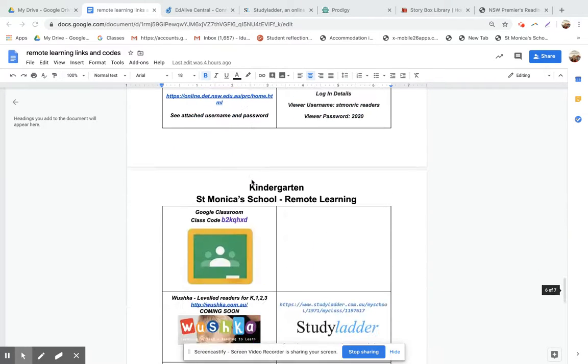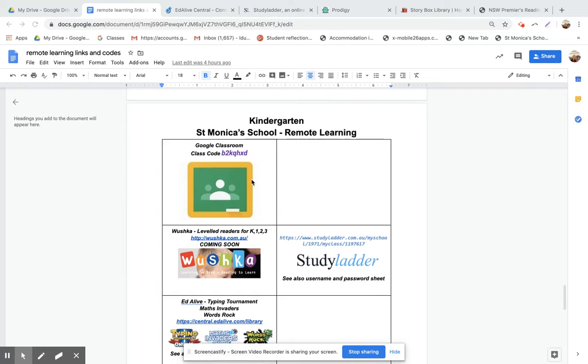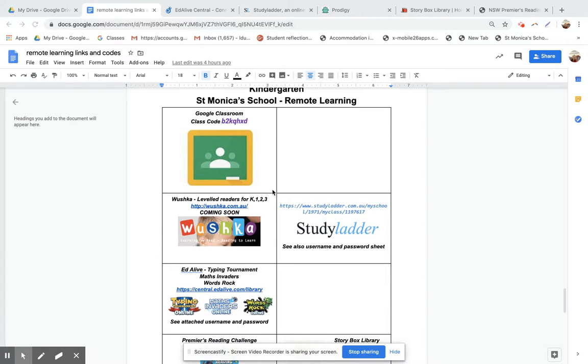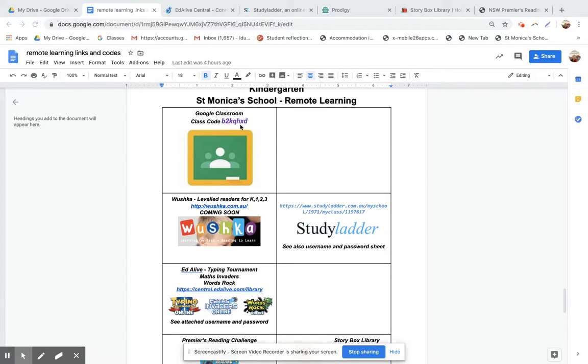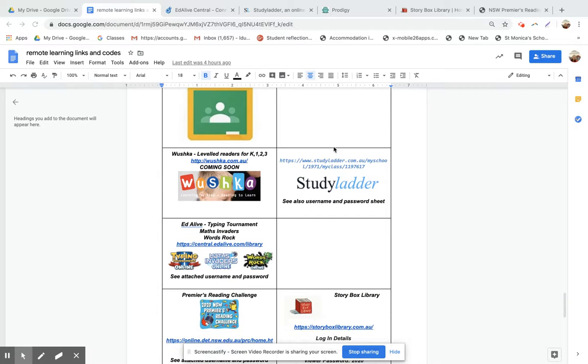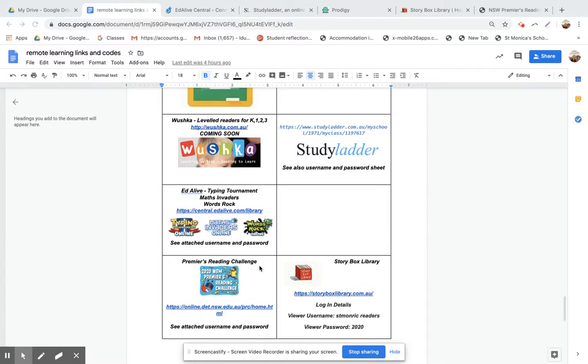So I'm just going to go down. This is the kindergarten one that's going to come home, this sheet of paper. It'll be a colored sheet of paper and you'll see here it's the code to get into the Kindergarten Google Classroom. There's links how to get onto things like Study Ladder. They also have access to Edda Live, which is a typing game, there's a maths game, and there's a spelling game.